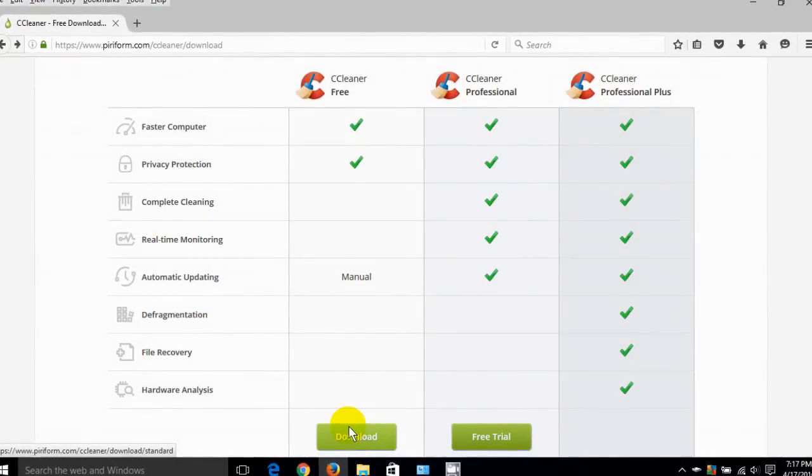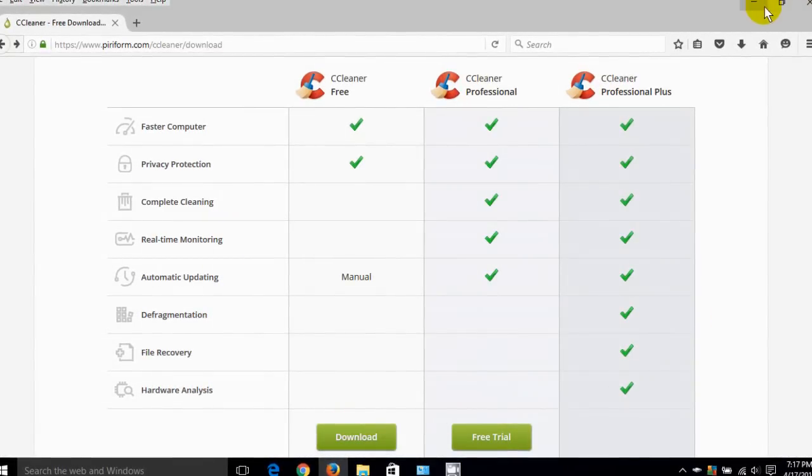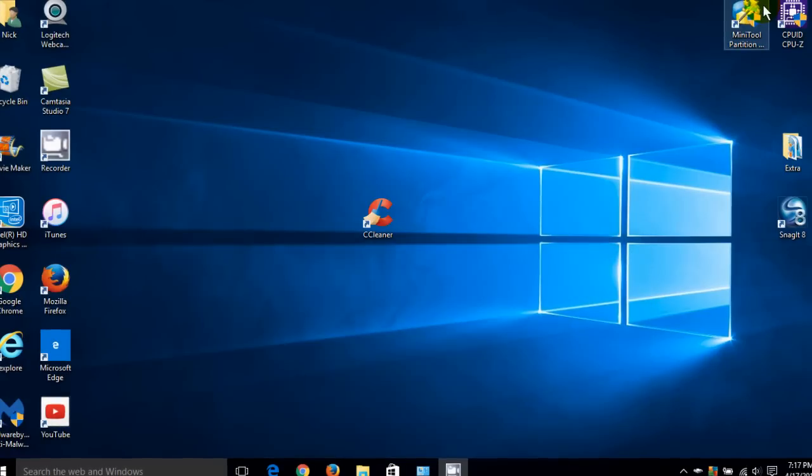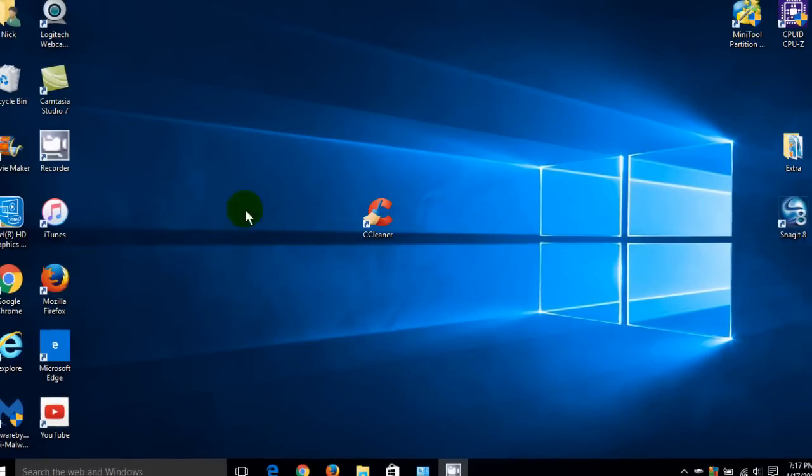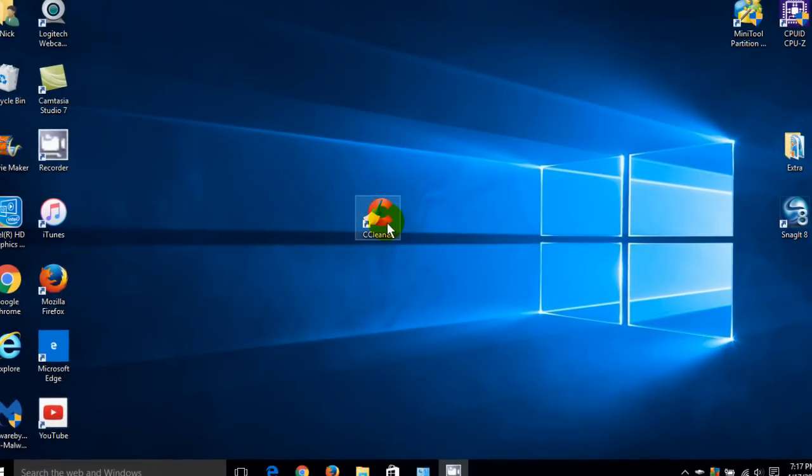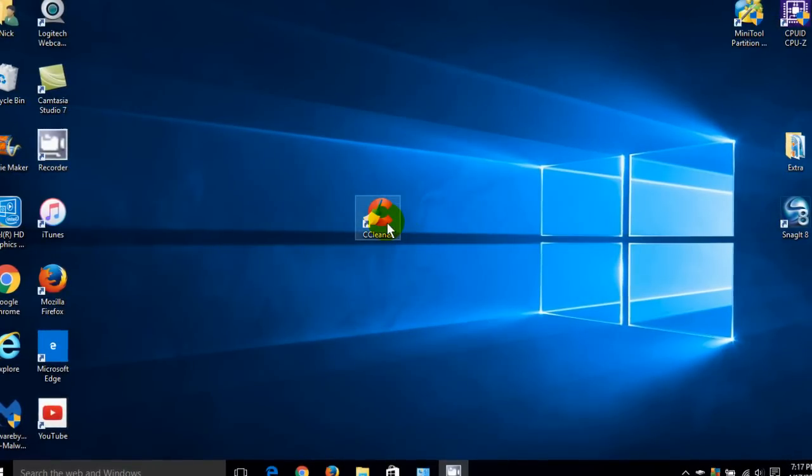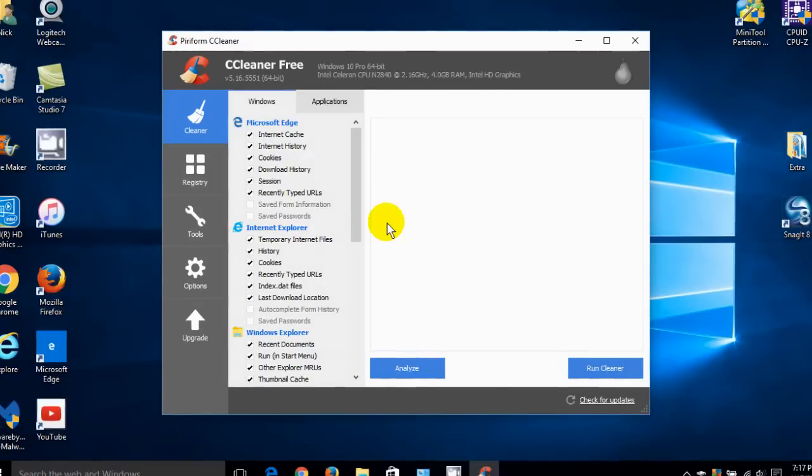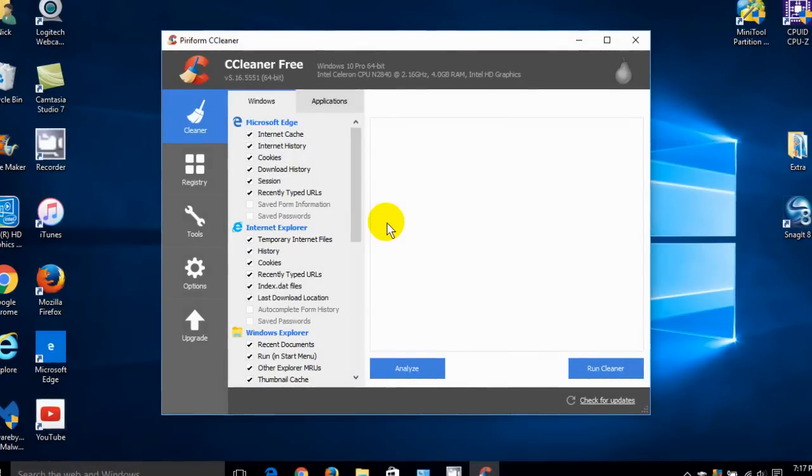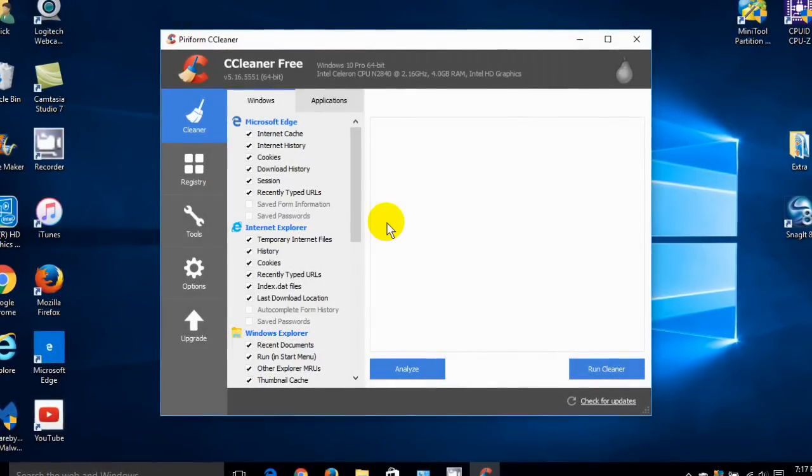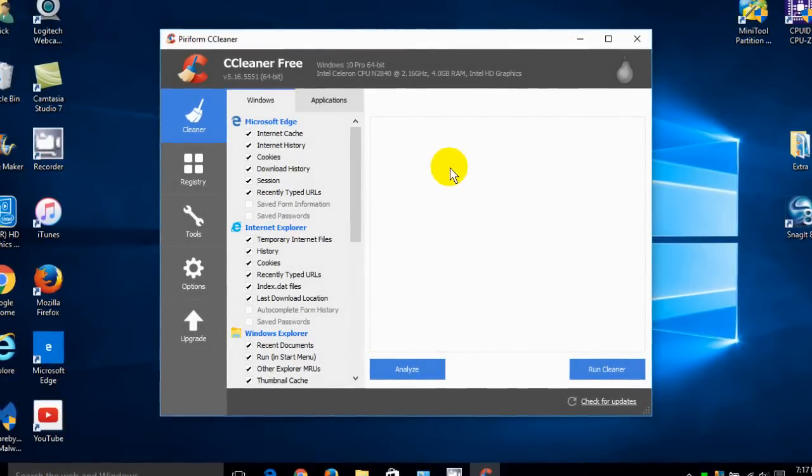Once you download this to your computer and install it, you will end up with an icon that looks like this. Double click on the CCleaner icon and it opens up the default page.